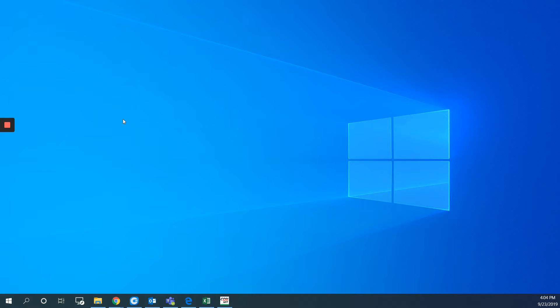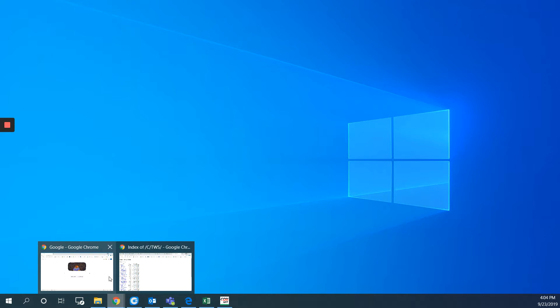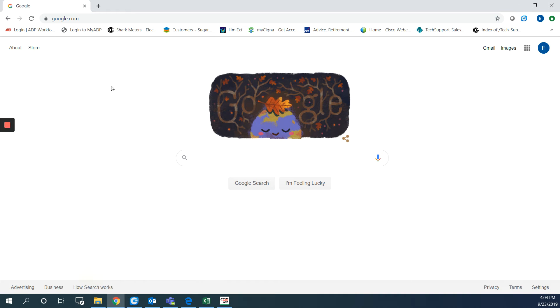So I would start with how you can download the file. I will go to our website which is electroind.com